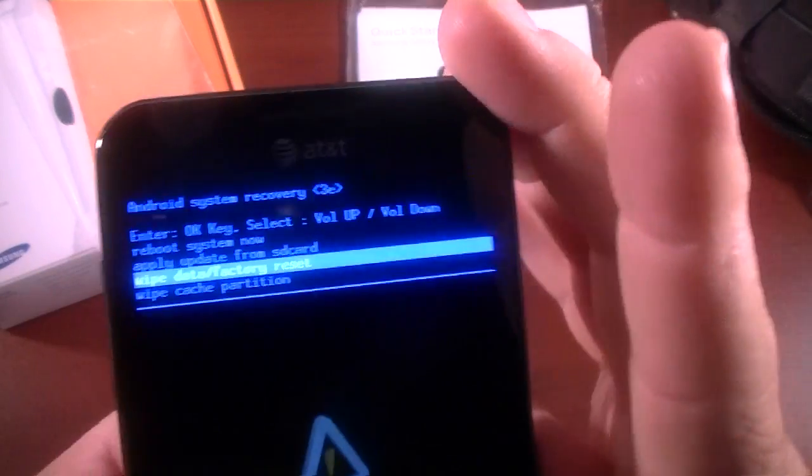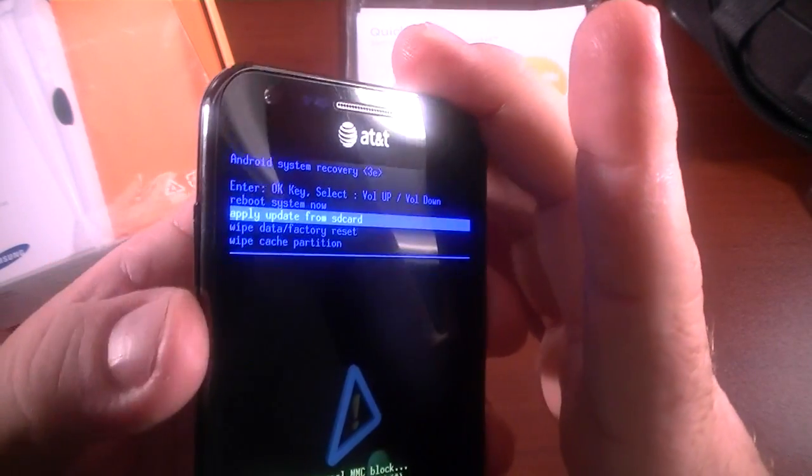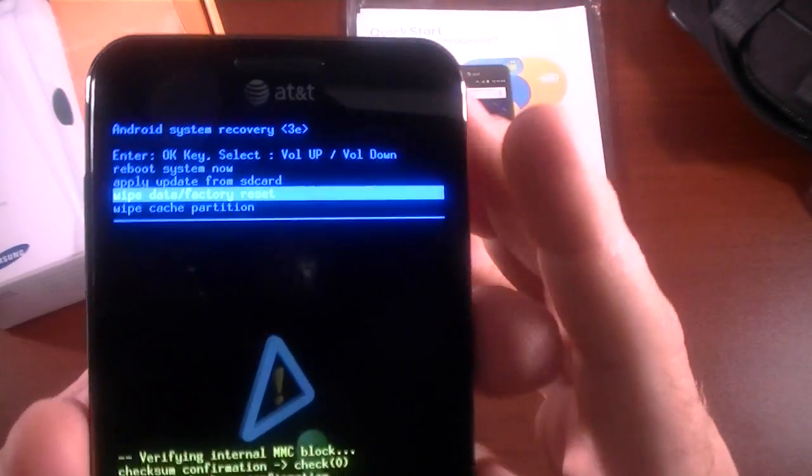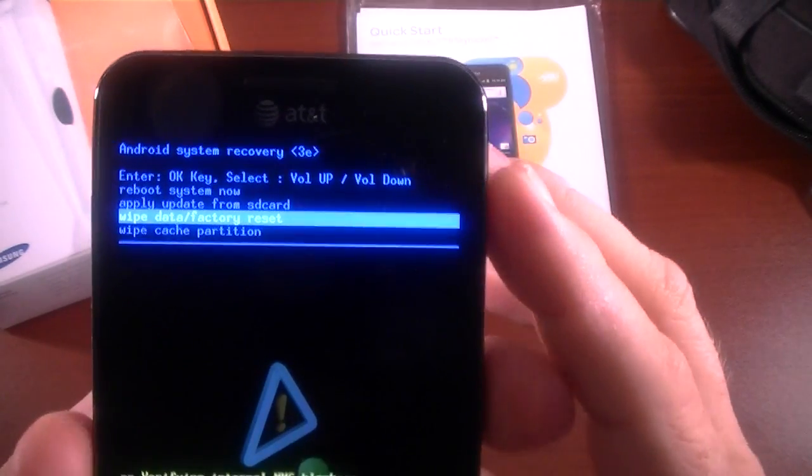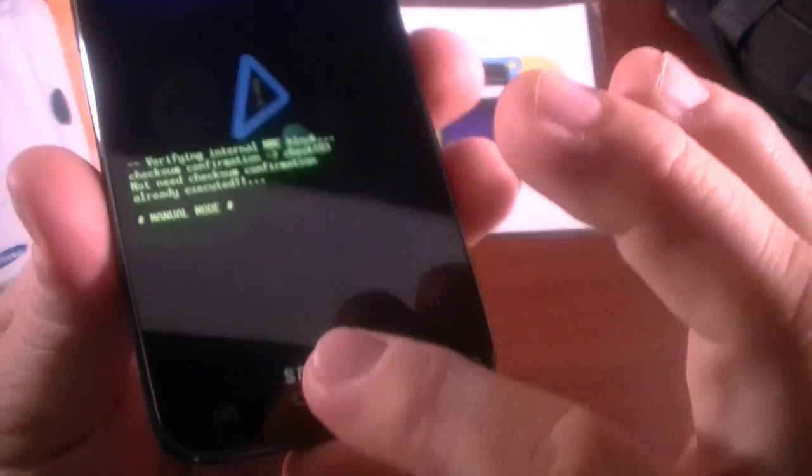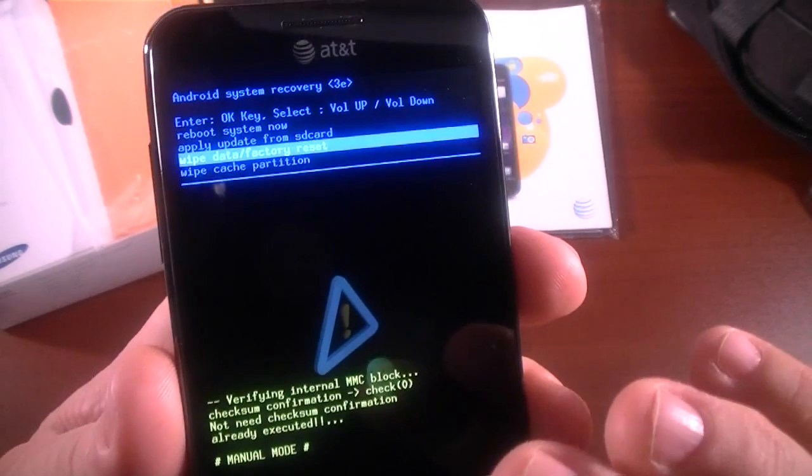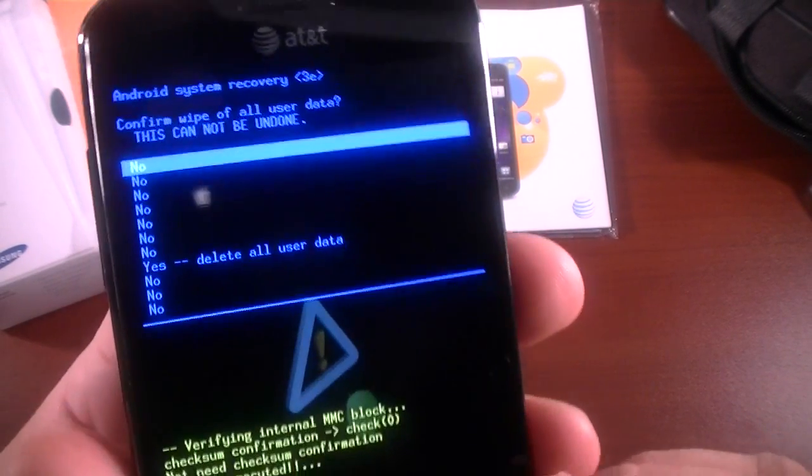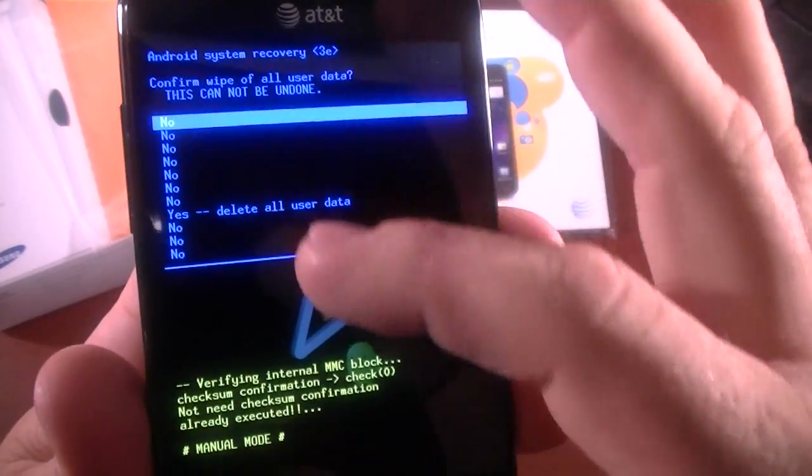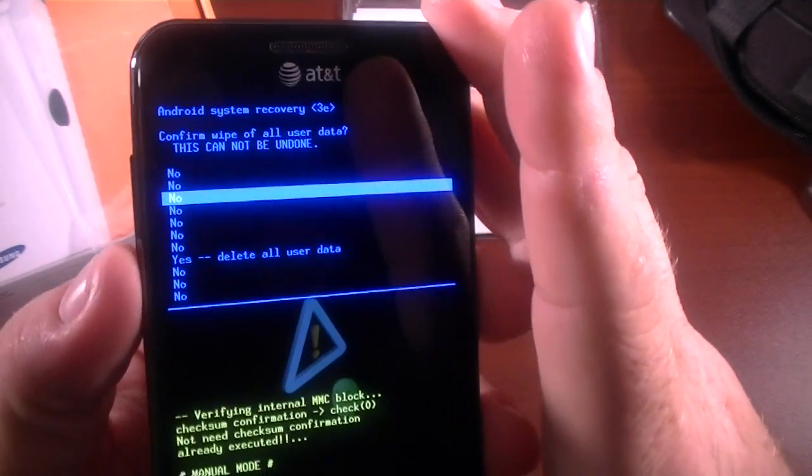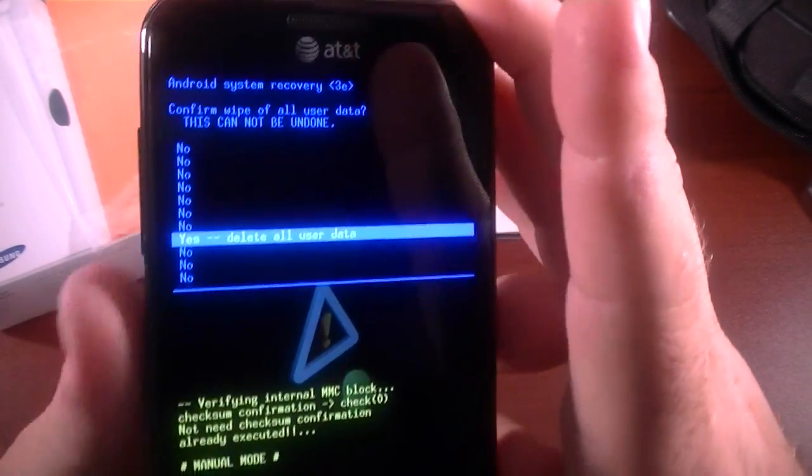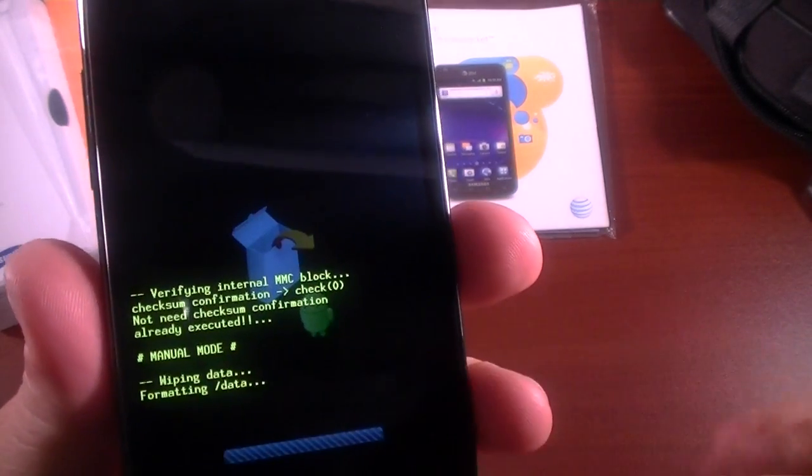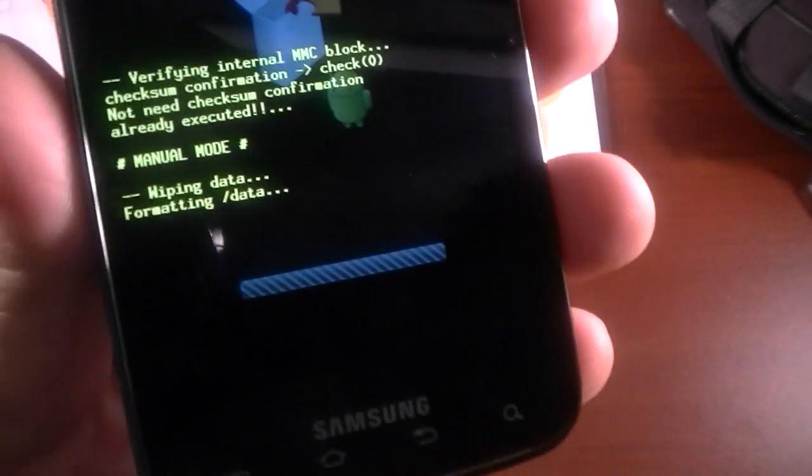So you use your volume rocker here to select in this little menu, and then you use the home button down here to select, and we'll do that. And it gives you an option, gives you a whole bunch of chances to say no. You scroll down to yes and hit it again, and boom.